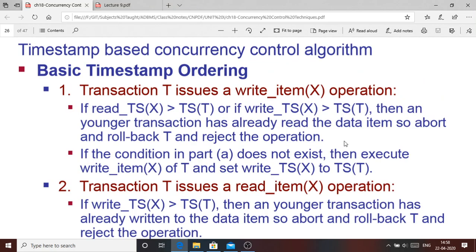Let us discuss the basic timestamp ordering algorithm. When a transaction T issues a write_item(X) operation, it needs to check the timestamp ordering. Here, TS means the timestamp of transaction T which has issued the access operation. Read_TS is the read timestamp assigned to data item X — that is, the timestamp of the last transaction which read that item.